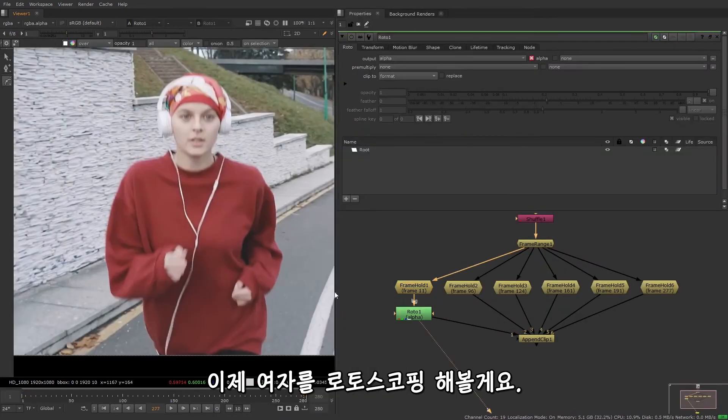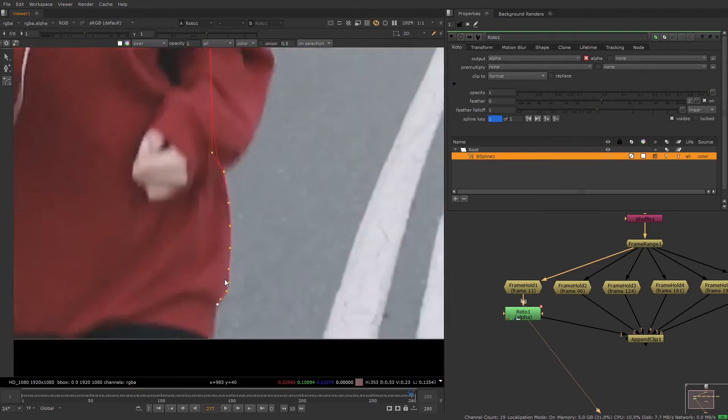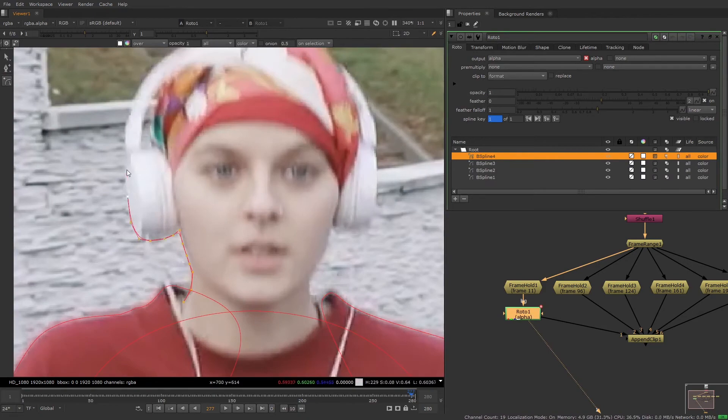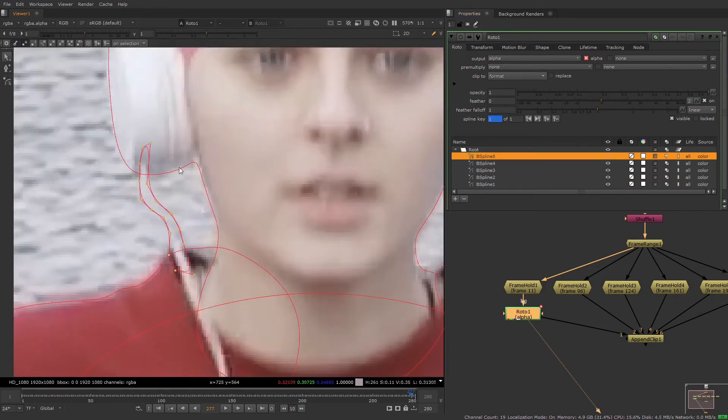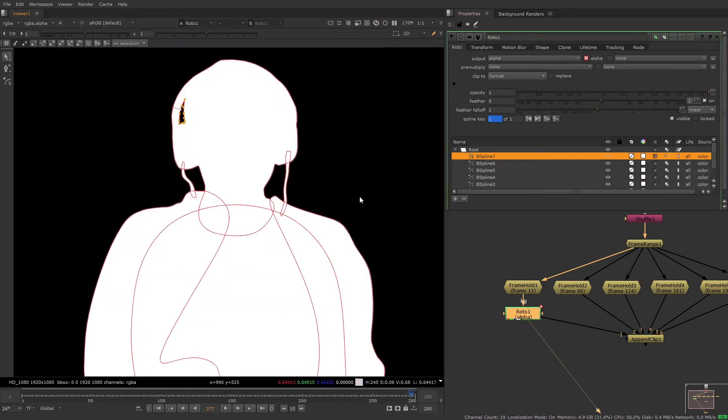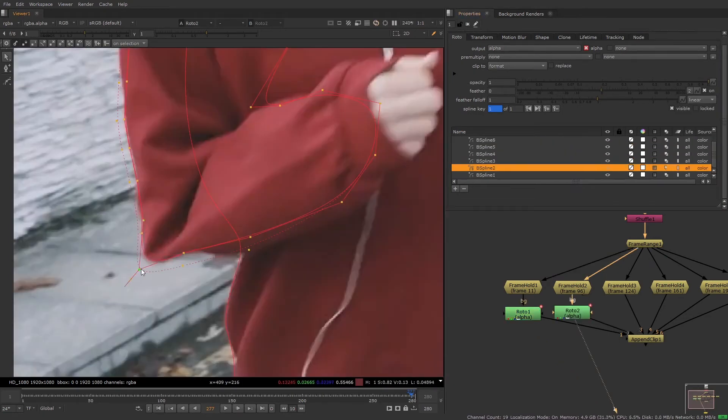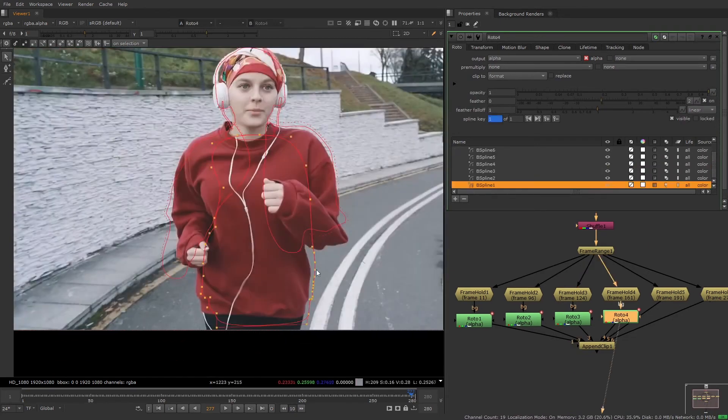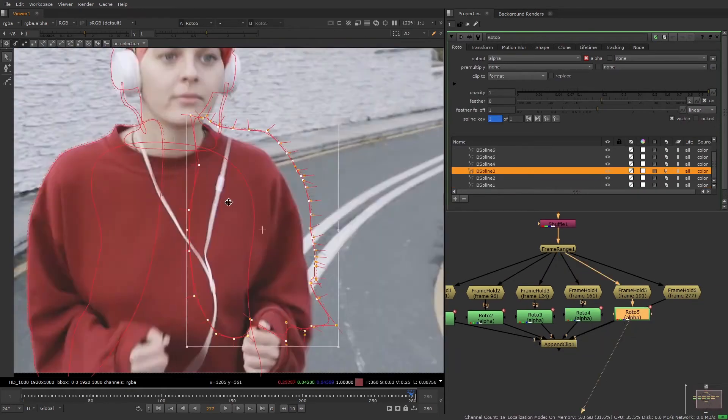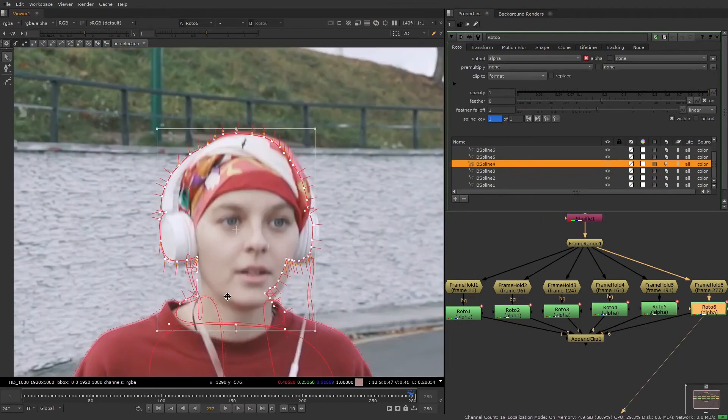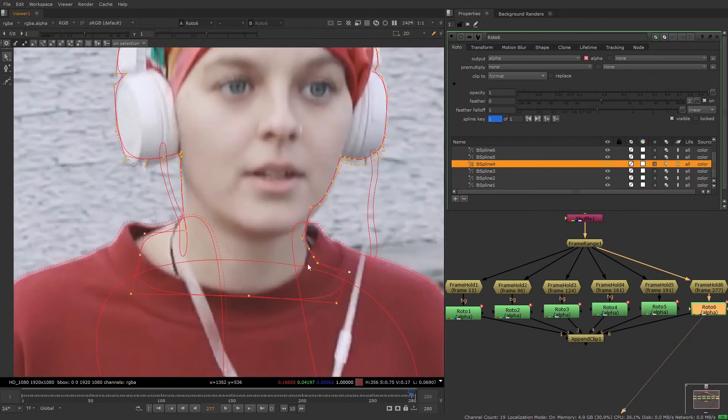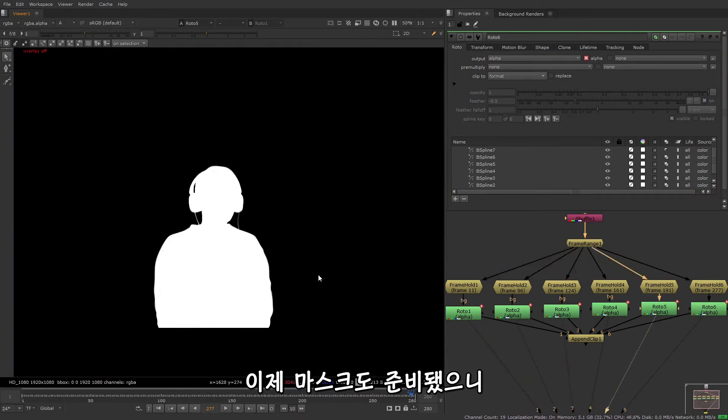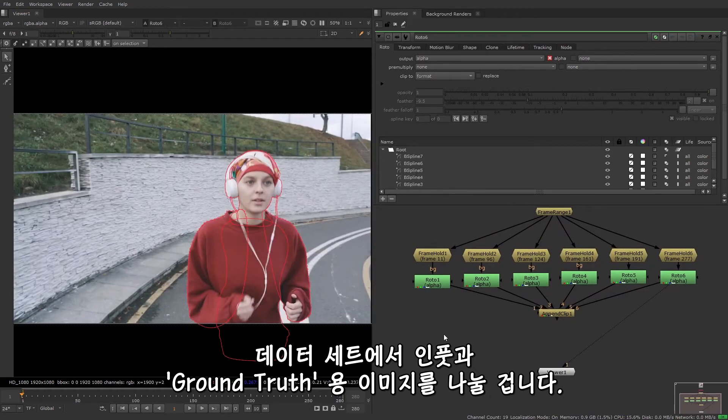And now I'm ready to start rotoing the girl. I haven't refined the roto as much as I probably should, but it's enough to give us a fairly good result. And now our masks are ready, we can split up what we want to use for the input and what we want to use for the ground truth of the dataset.